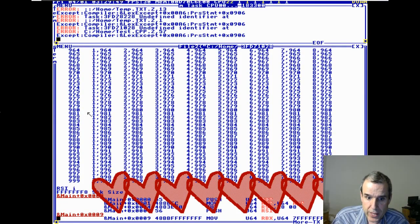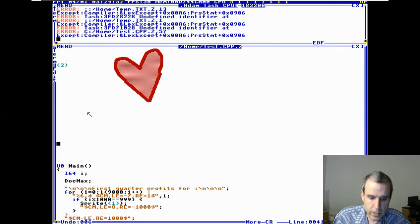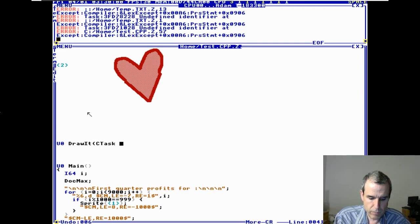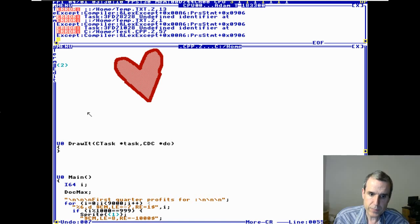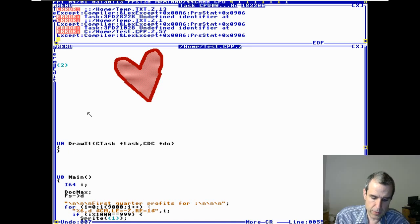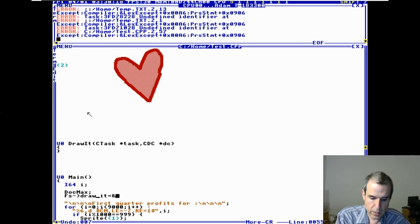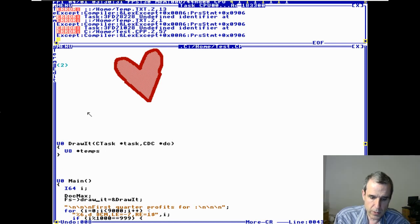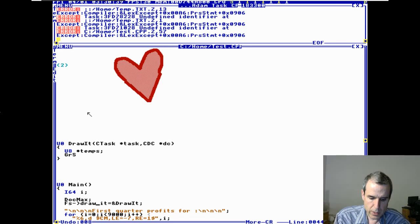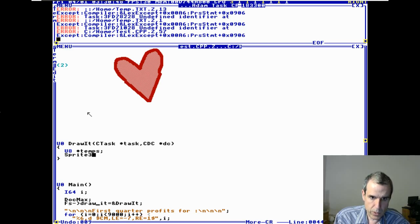We can convert to bitmap — we'll do that in a second. First: U0, draw it, C task, star task, CDC star DC. We call this — I think we call it 'temps'. GR sprite 3, sprite 3 A, 3 B. There's a few coordinate systems: the coordinate system of the sprite, the coordinate system of the window, and the coordinate system of the screen.